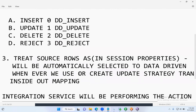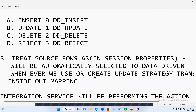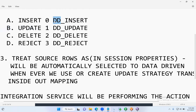The main important point: whenever you use the Update Strategy transformation inside your mapping, the 'Treat Source Rows As' option in the session properties is set to Data Driven. Data Driven means the Informatica Integration Service takes care of whatever property you set in the Update Strategy transformation — dd_insert, dd_update, dd_delete, dd_reject. That's what DD stands for: Data Driven.